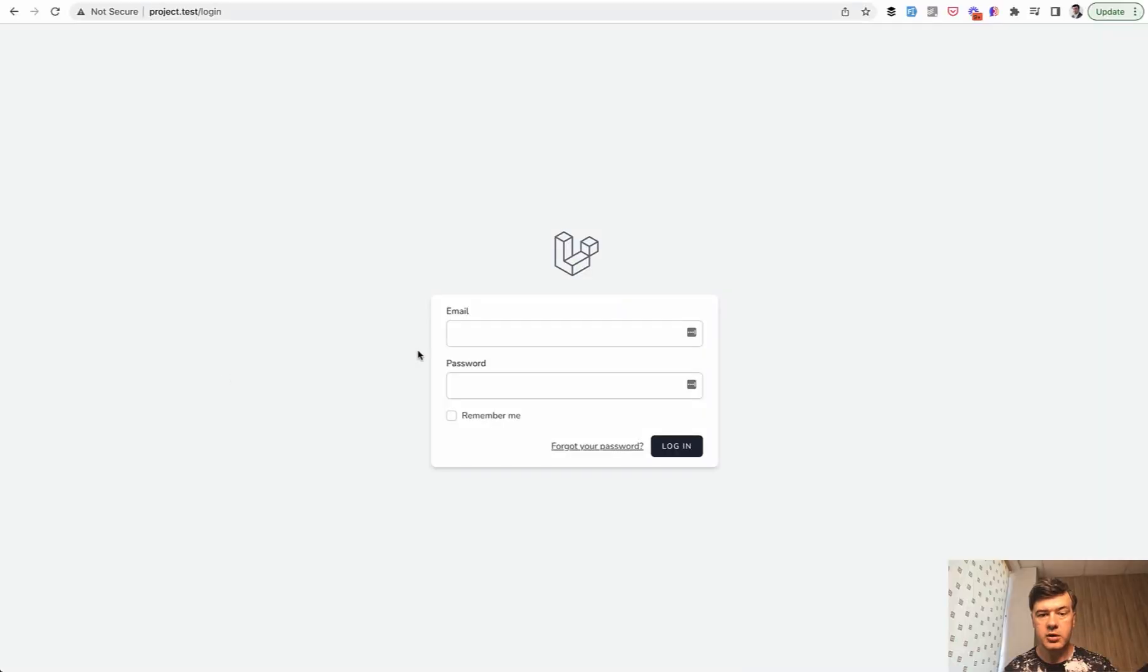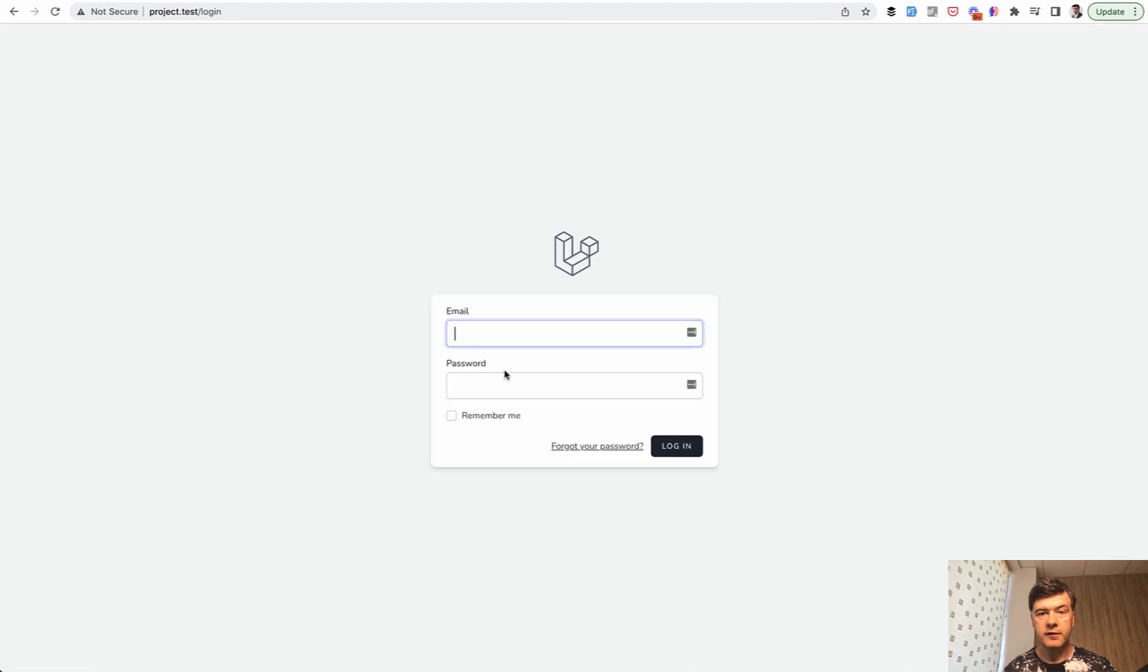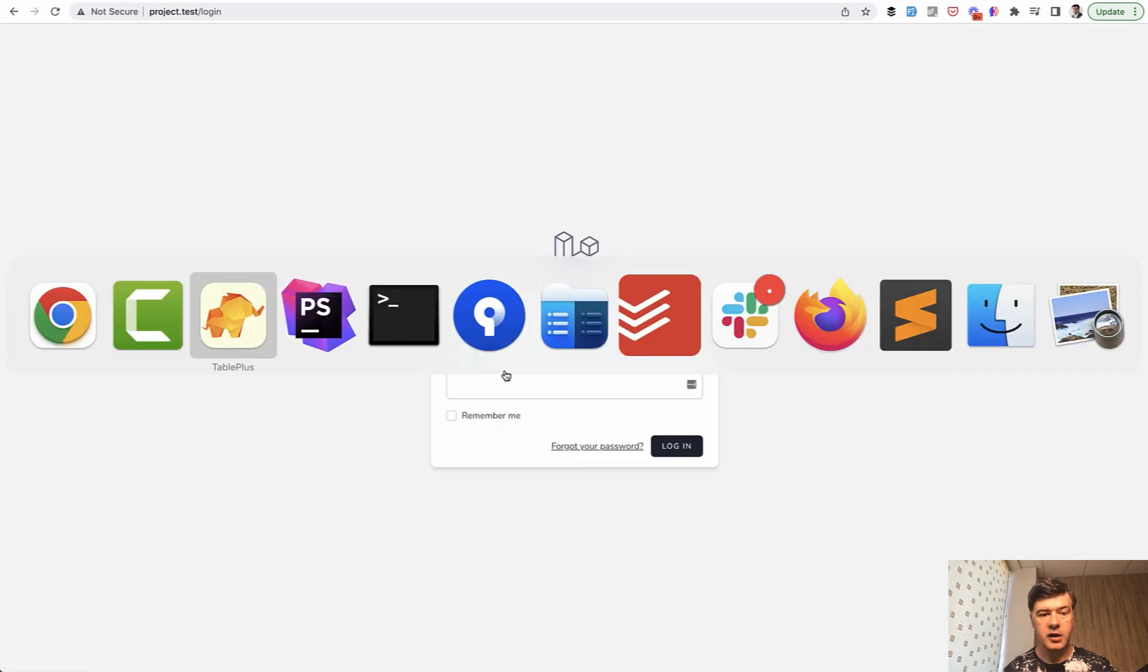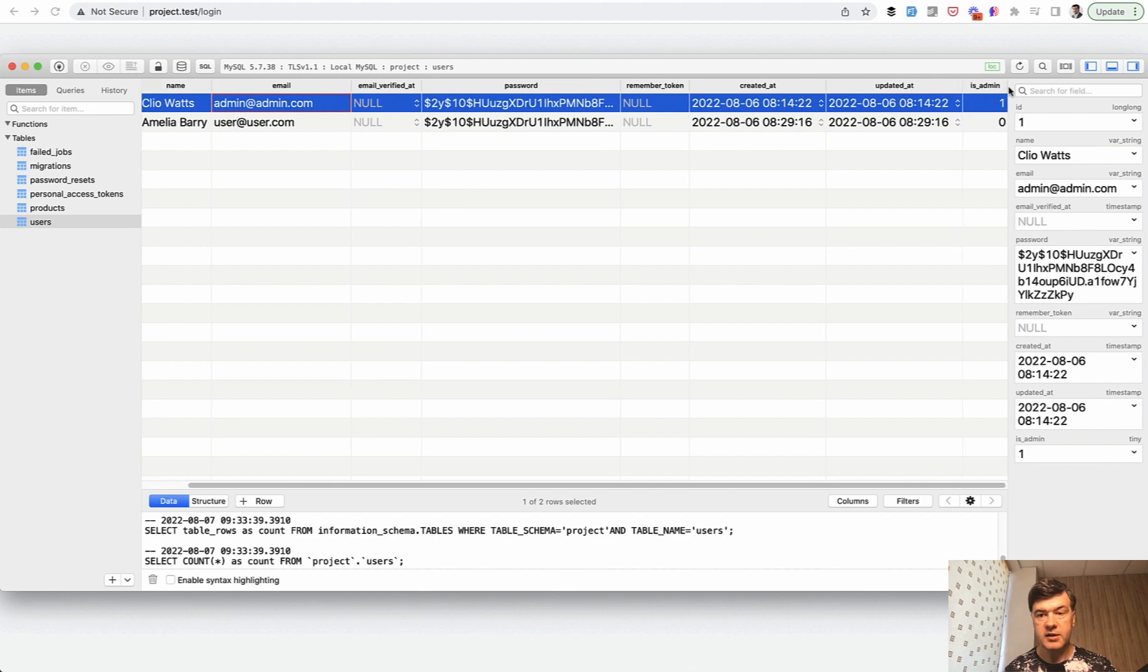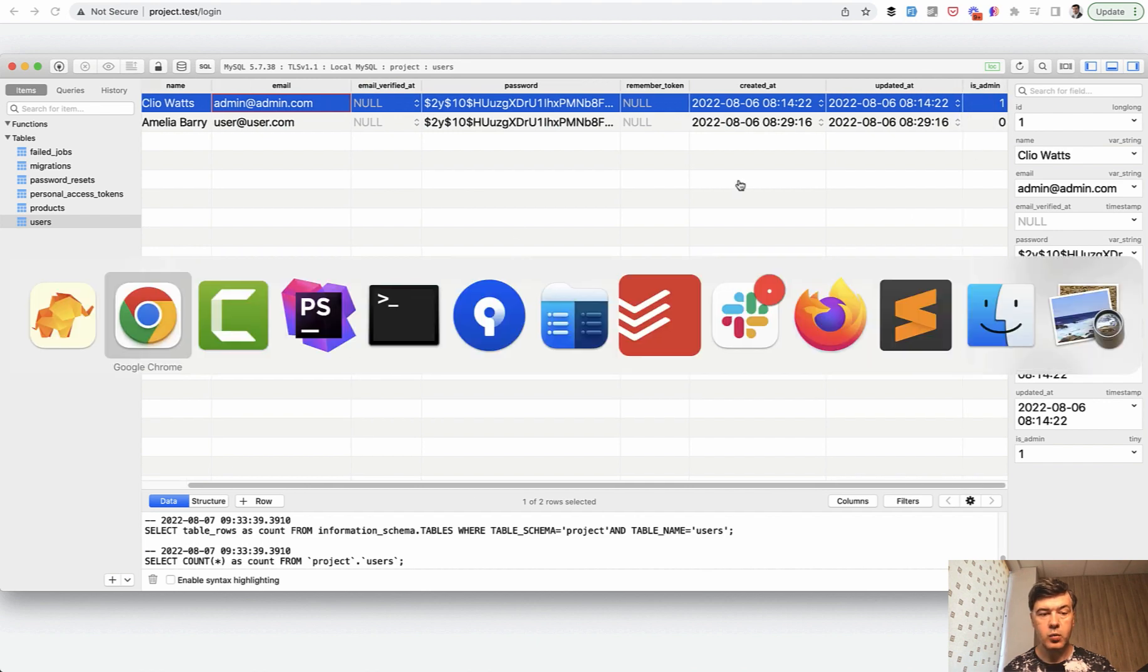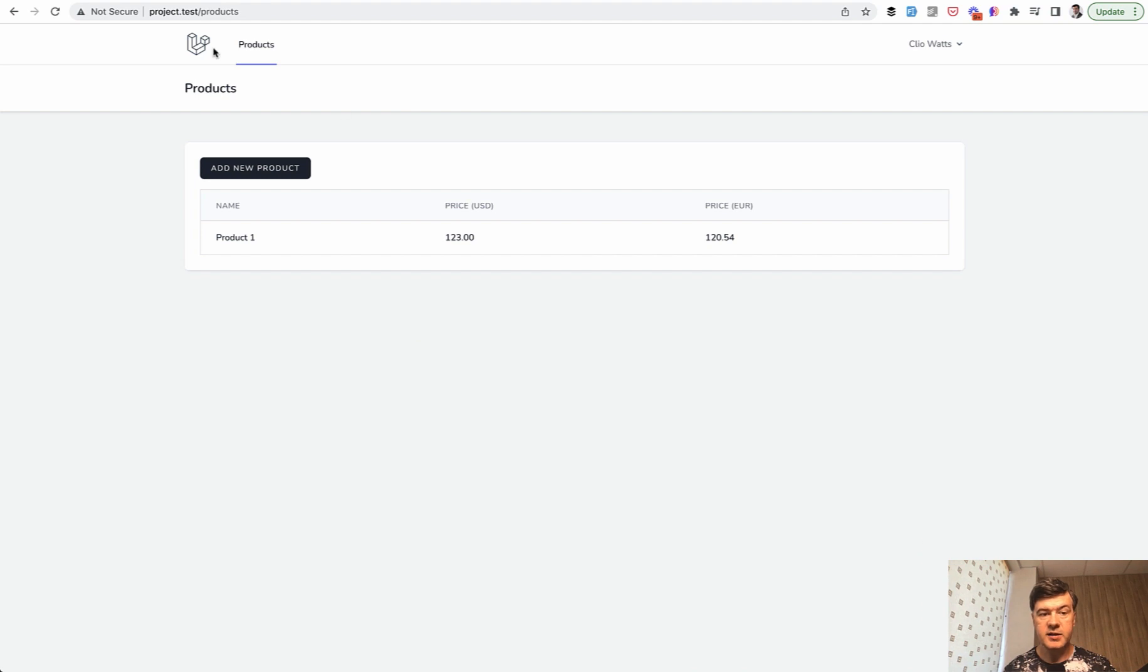Visually if I log in with simple user in my database I don't see any button of add new product. But if I log out and I log in with admin, which has is_admin one in the database, and let's see. And I see the button of add new product.